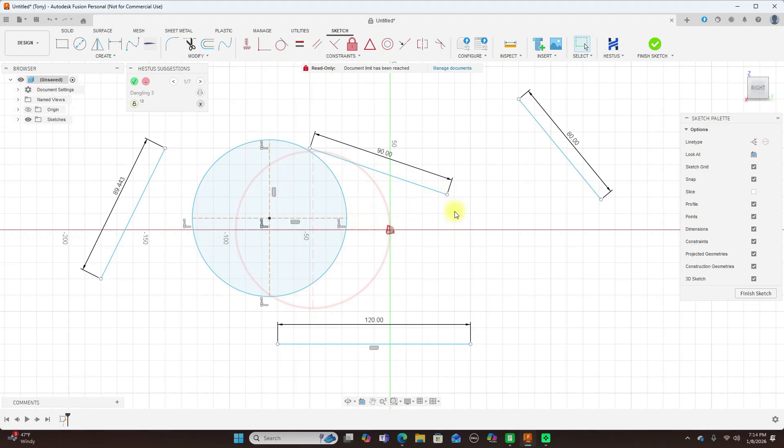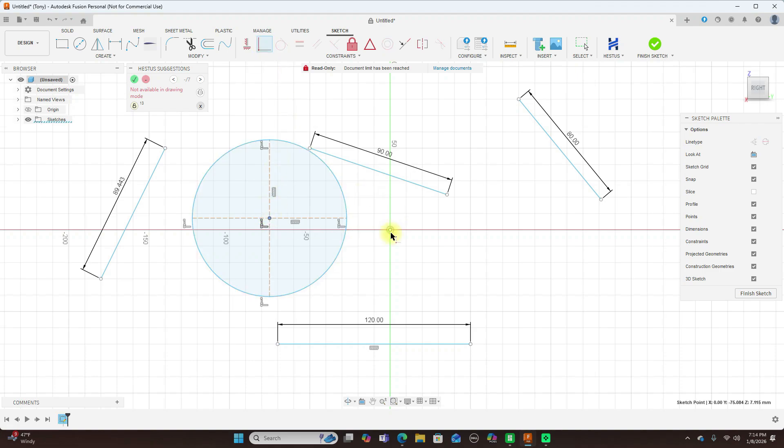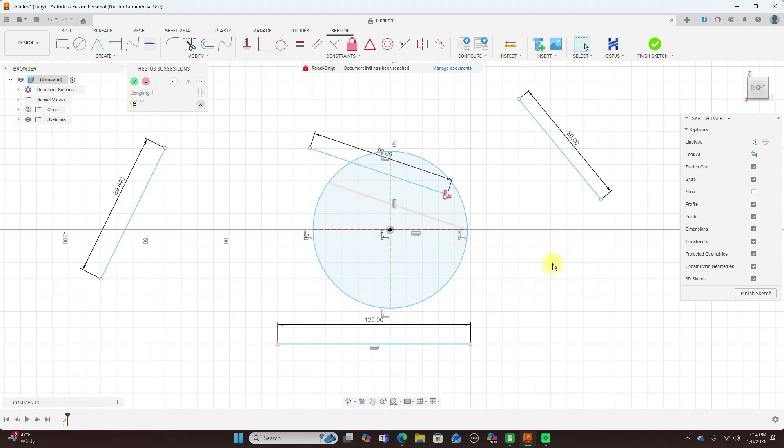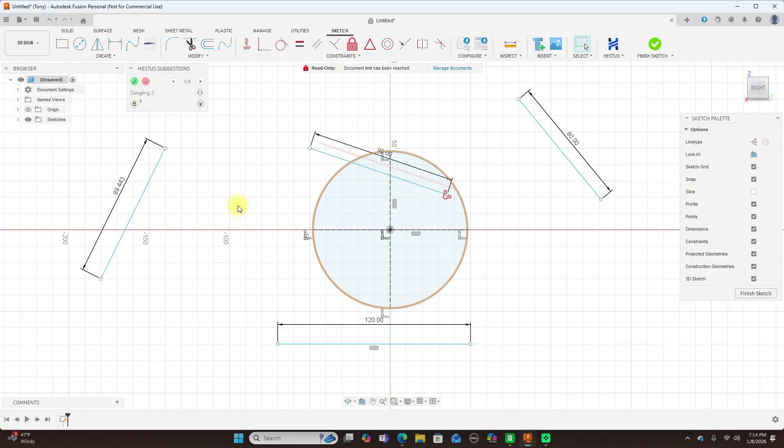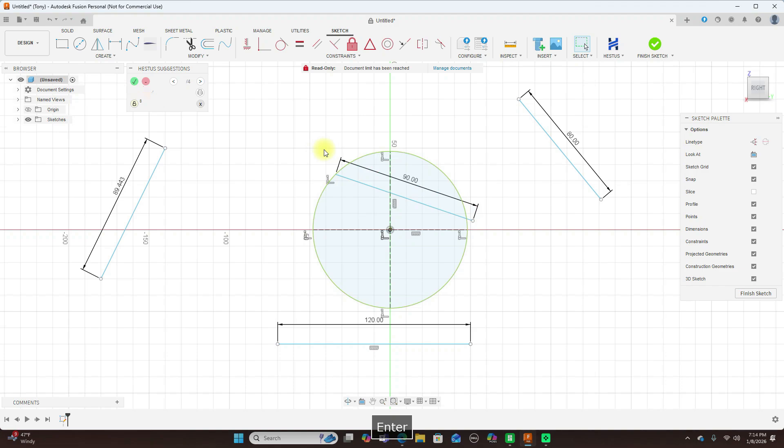But what I want to do, since I have this center point here, what I can do now is just click coincident, click this, click this, and lock that there. And then I can lock these down too. And we can lock this line to this circle, just like that. So yeah, it's pretty good things to do with this.